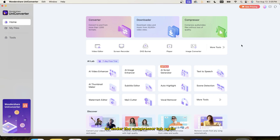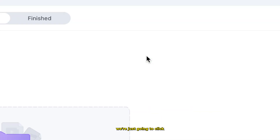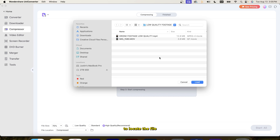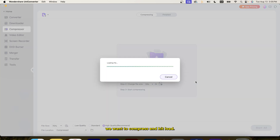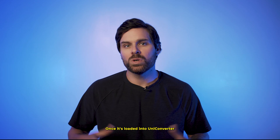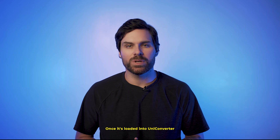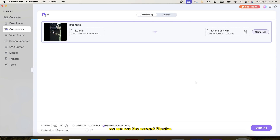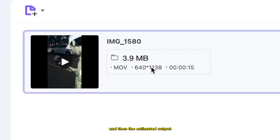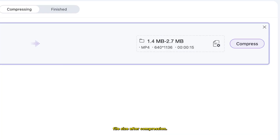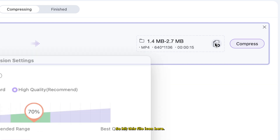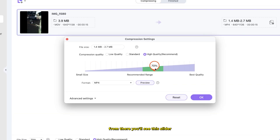Under the compressor tab, we're just going to click to locate the file we want to compress and hit load. Once it's loaded into Uniconverter, we can see the current file size and the estimated output file size after compression. To customize the output settings, hit this file icon here.